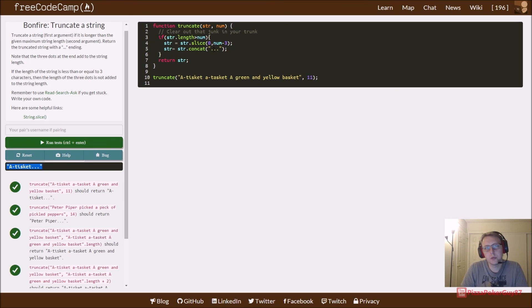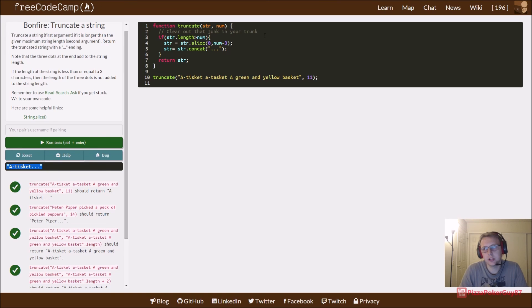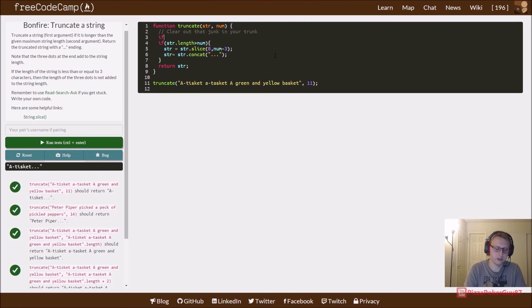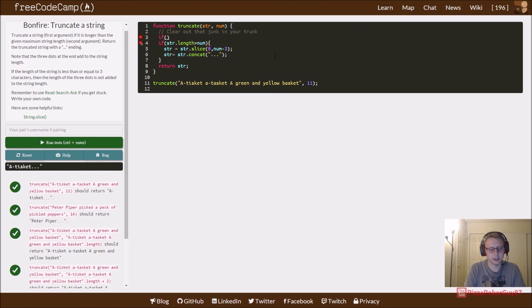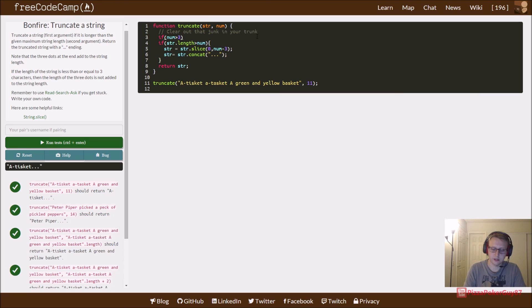So what do we need to do next? We need to set up an if statement to only do certain things if they have three or more letters. So let's set up an if statement that says if num is greater than three, do what we did here, because that's where it works.